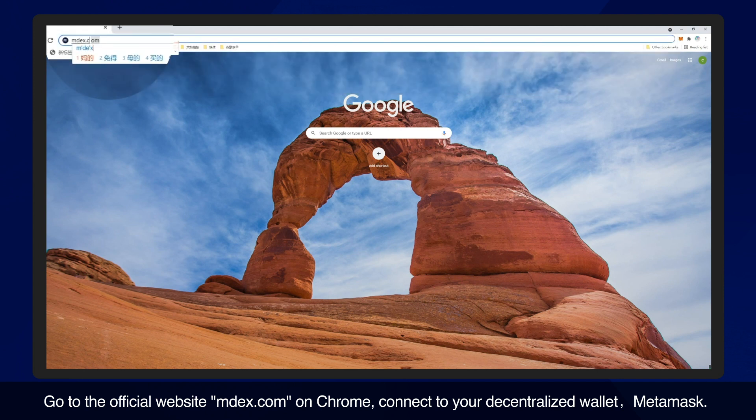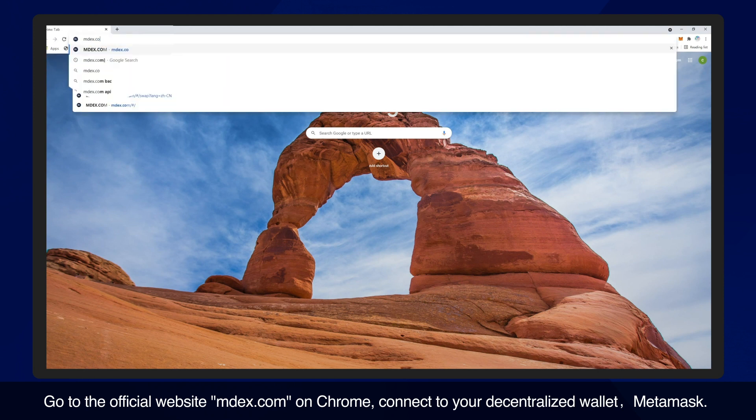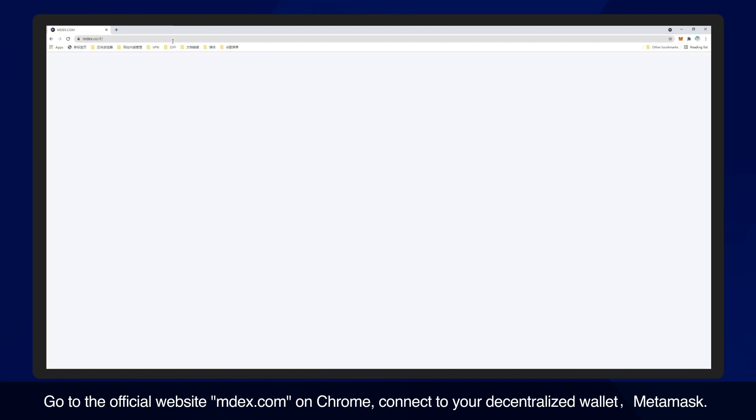Go to the official website emdex.com on Chrome. Connect to your decentralized wallet, MetaMask.